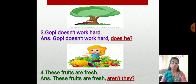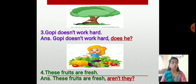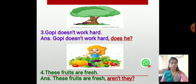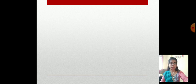Today we understood the concept of question tags. At the end of a sentence, just find out if it is affirmative or negative and write the question tag accordingly. There is always a question mark at the end of the question tag. I hope you understood this concept very well. See you in the next chapter. Thank you.